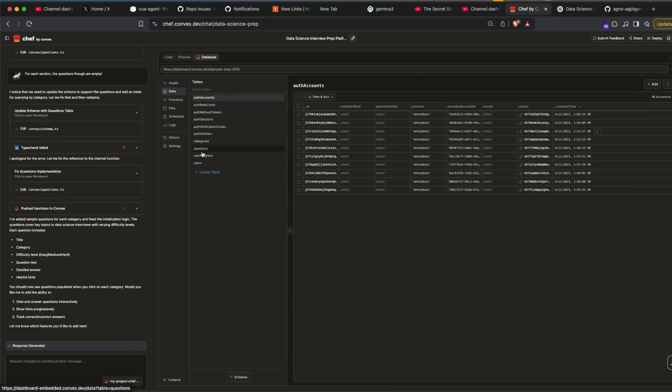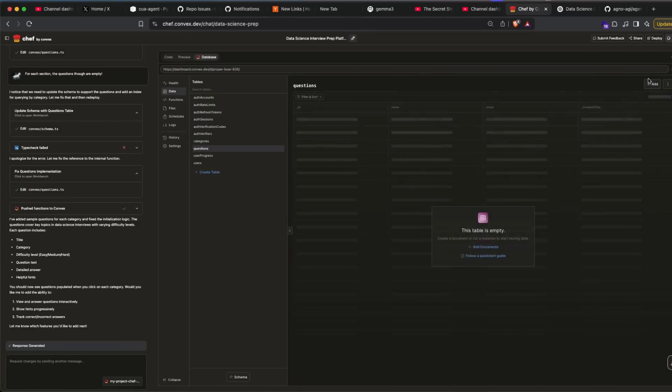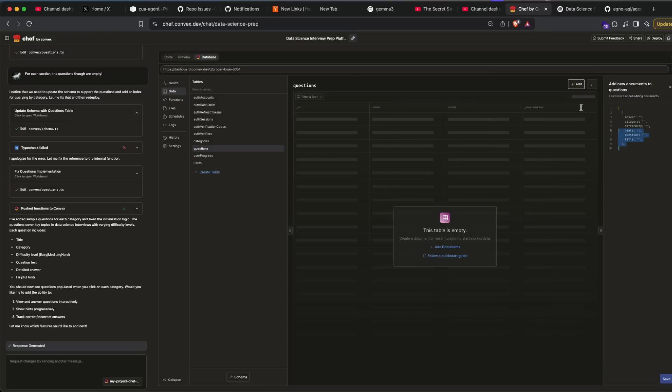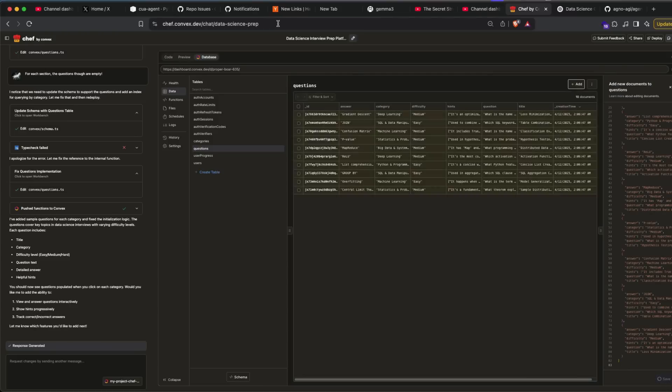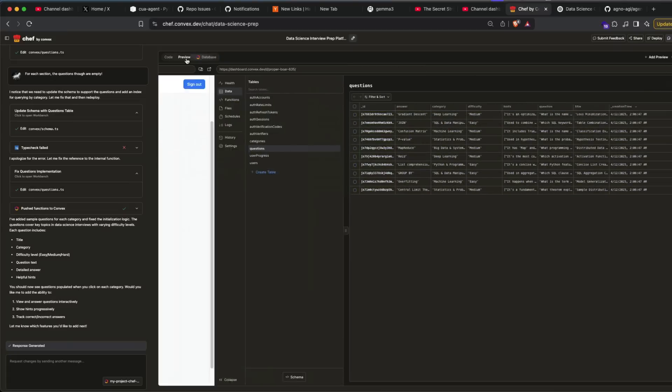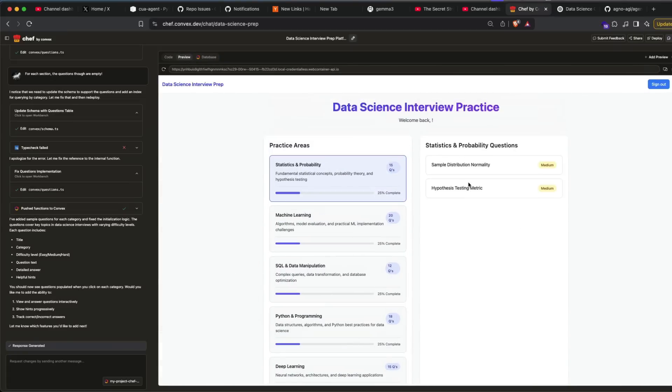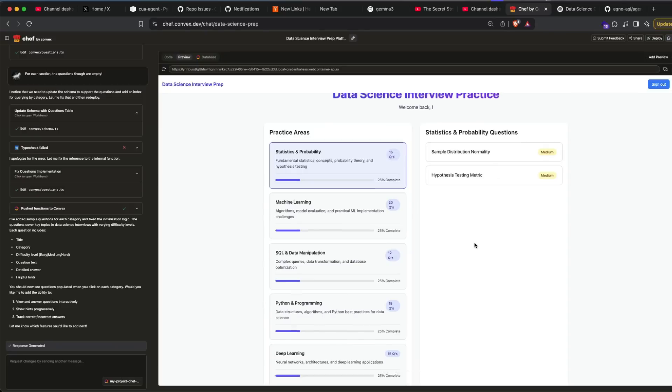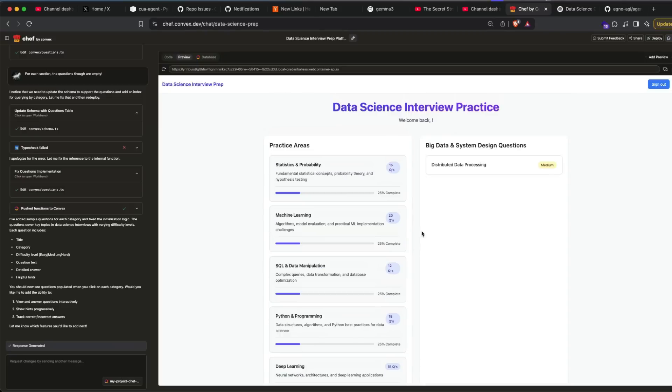Now come back to Chef by Convex. I'm going to go to the questions and say add and just paste it and save it. And once I do it, I'm going to go back to my preview. And you can see that the questions that we pasted from ChatGPT are already here. So you can see these questions are there.